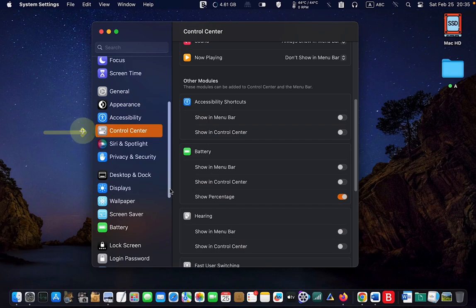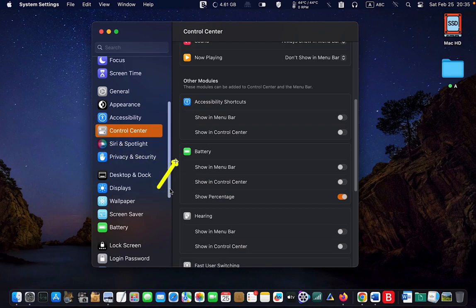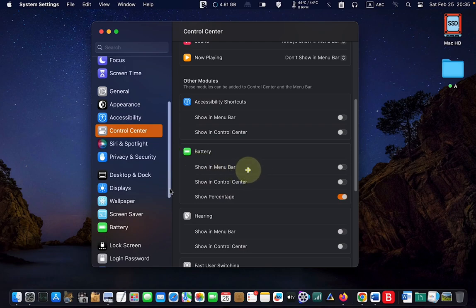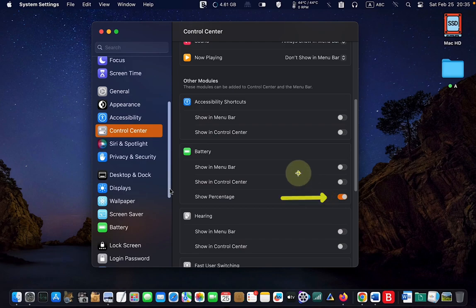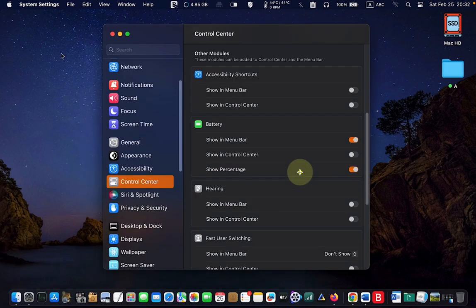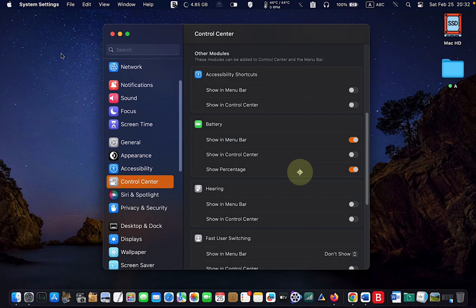You may need to scroll down until you see the battery icon on the right. Turn on the toggle button for show in menu bar. To see the battery usage percentage, turn the toggle button on for show percentage. You should now see the battery icon in your menu bar.